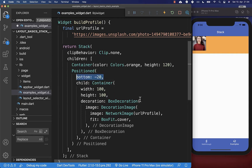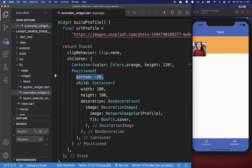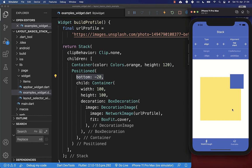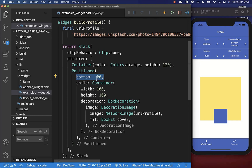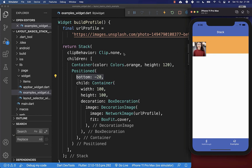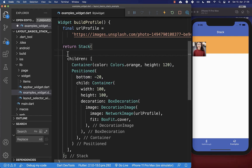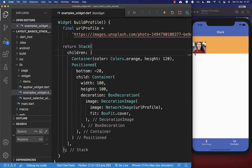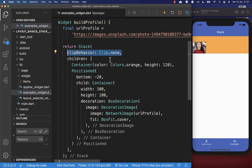We set the bottom to minus 20 pixels. This makes the image jump to the bottom of the stack container and overlap it by 20 pixels, exactly as demonstrated in the walkthrough with a bottom center alignment and a minus 20 pixel margin. It is also important to set the clip behavior to none — without it the image is clipped. With clip behavior set to none it is not clipped, and this applies to the stack as well.